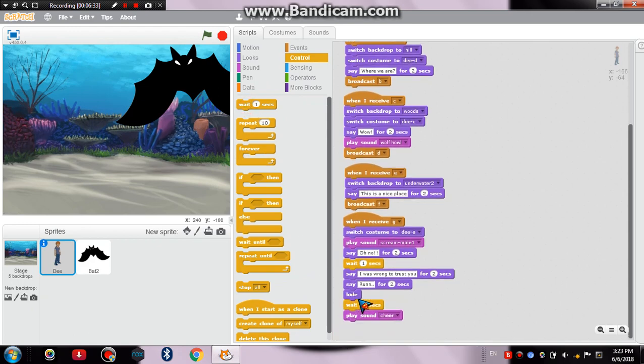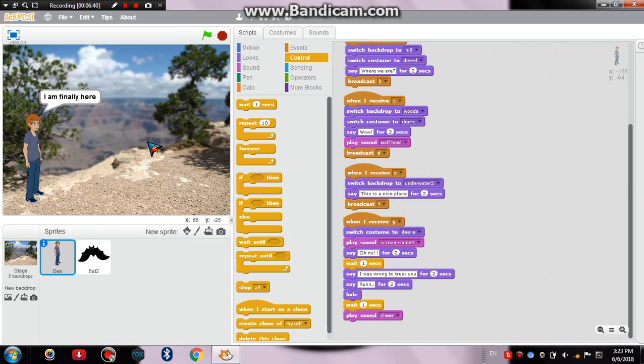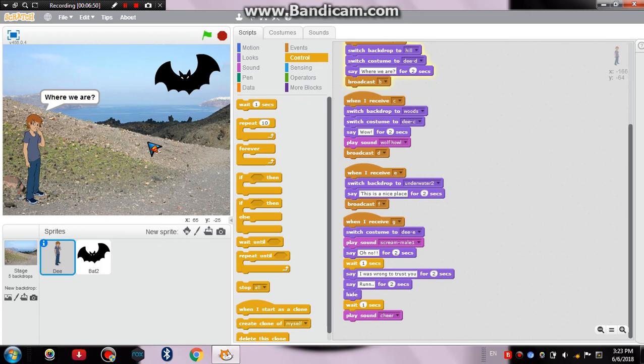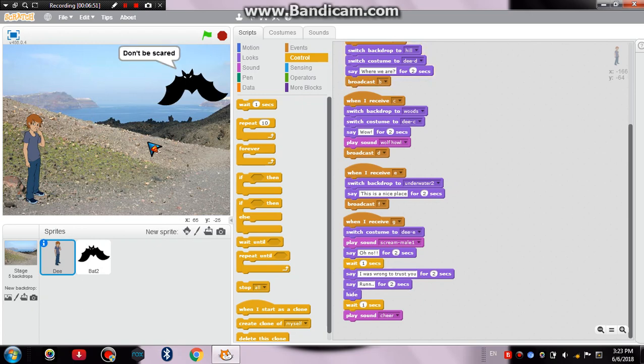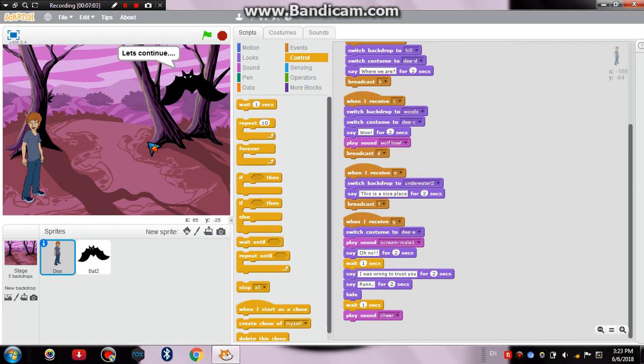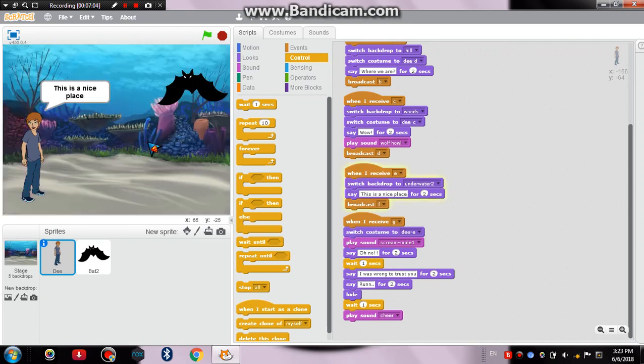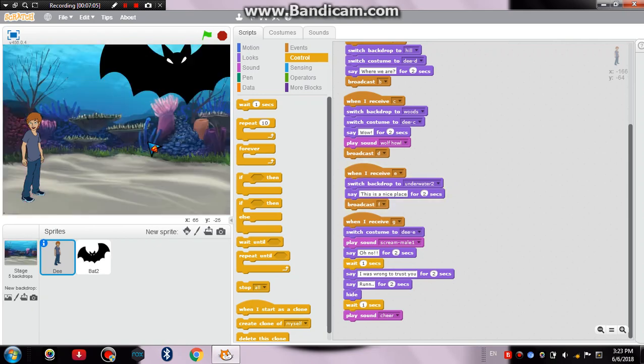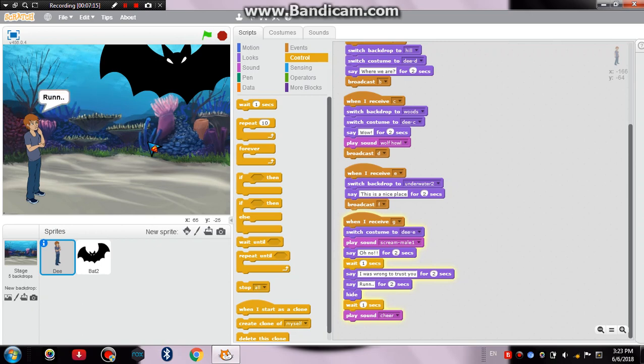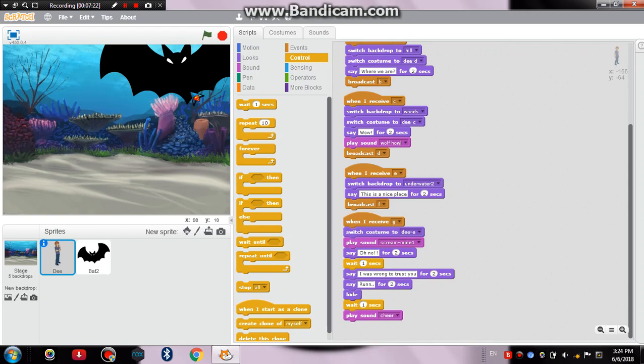That would be absolutely fine. Now let's watch how the video is. Nice going. Fine it's going fine. The main part, the main part of the story. Wasn't it nice?